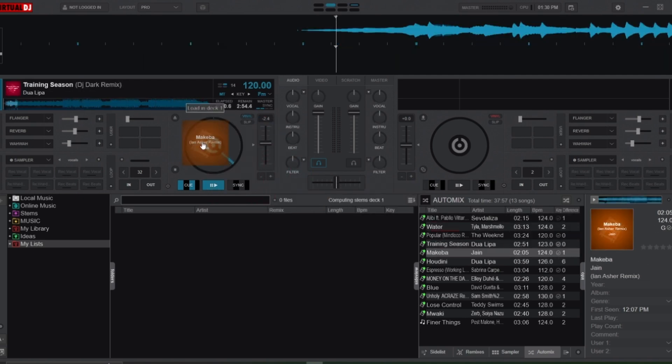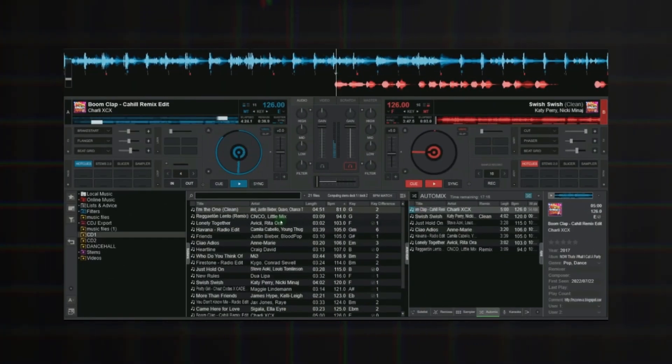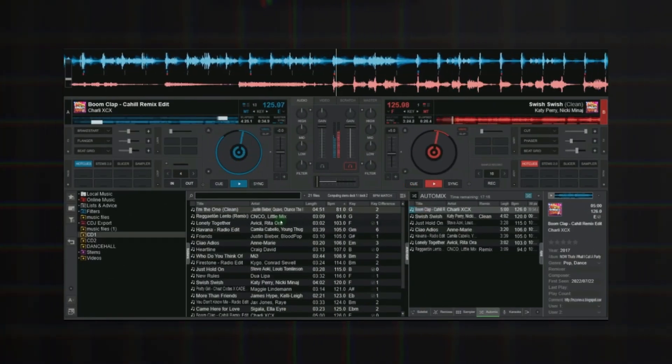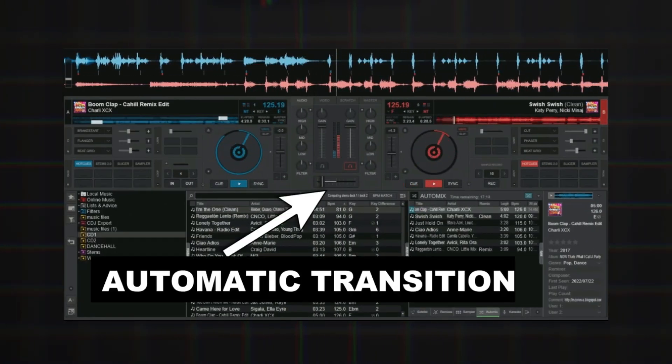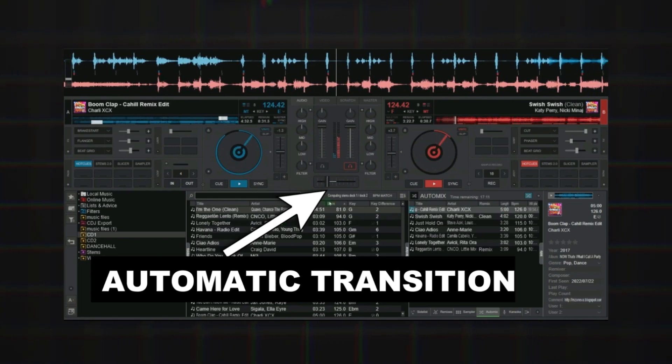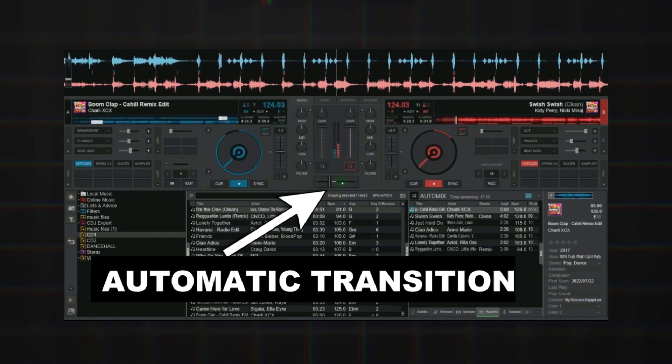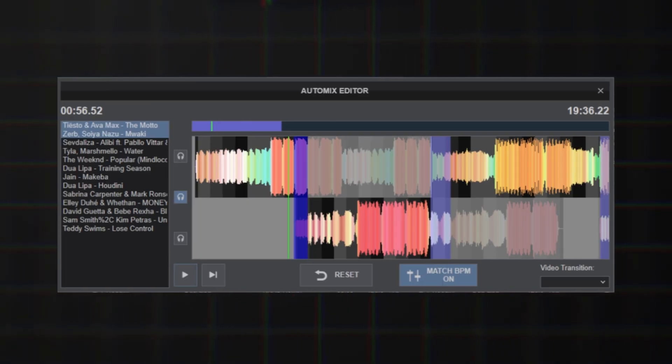If you've seen my earlier Auto Mix video, you're already familiar with the built-in transitions available in the Auto Mix menu. While these transitions are helpful, they're not always perfect. So that's where the Auto Mix Editor comes in.